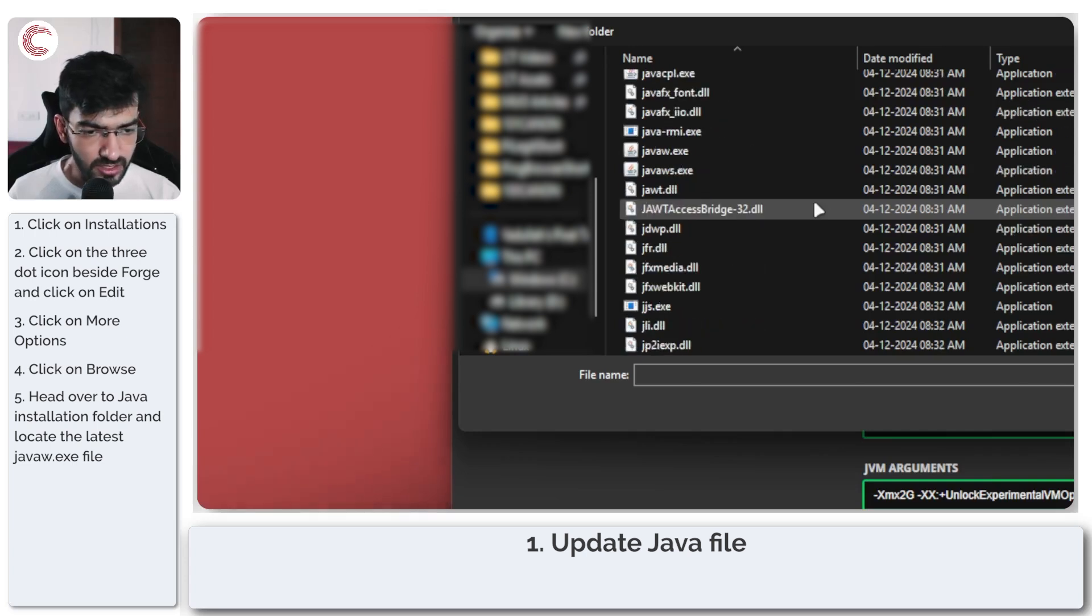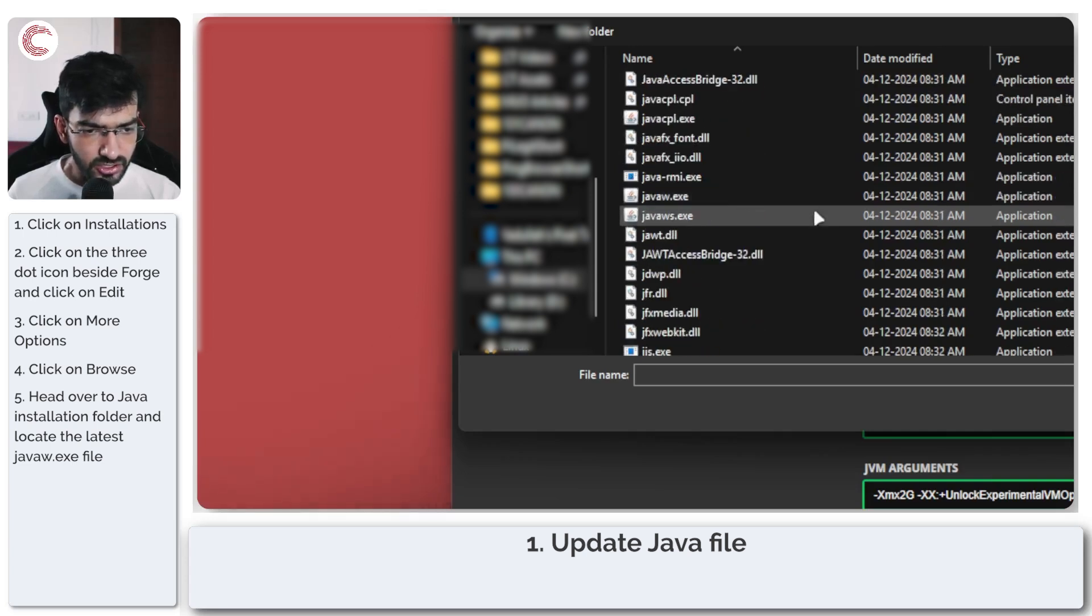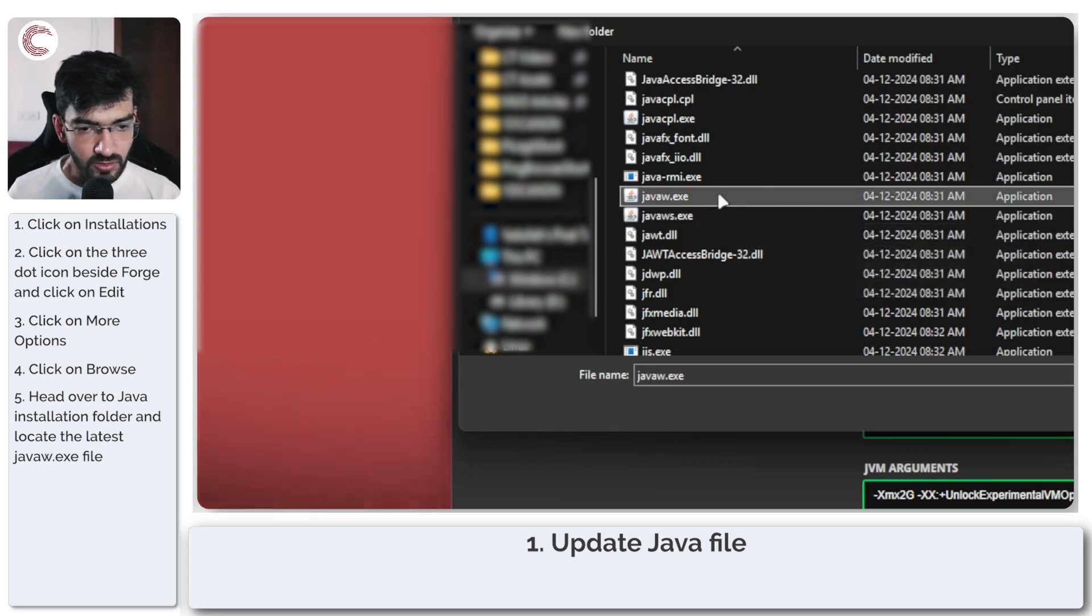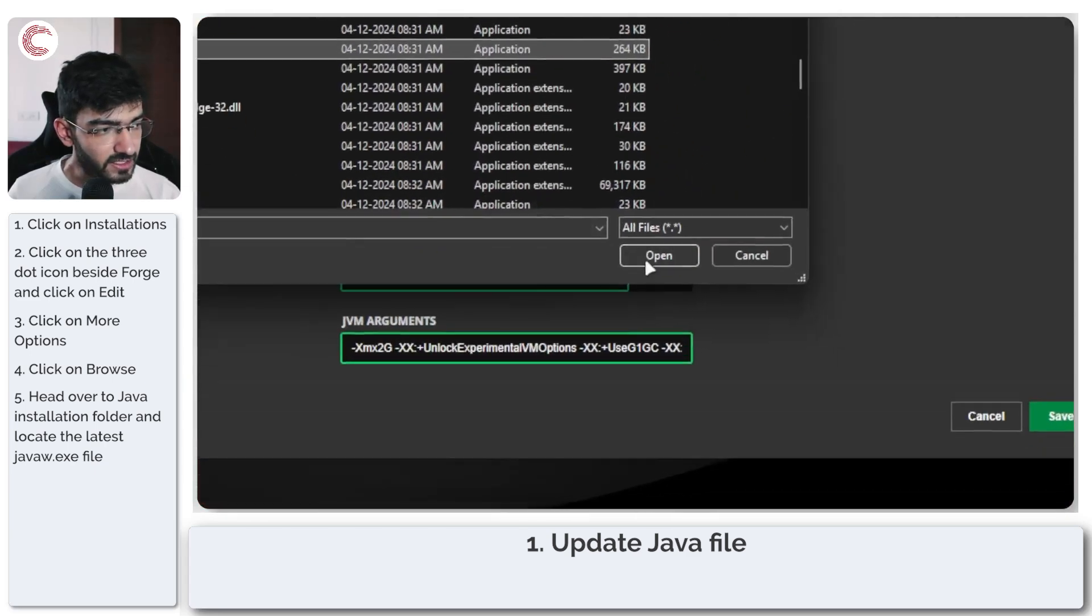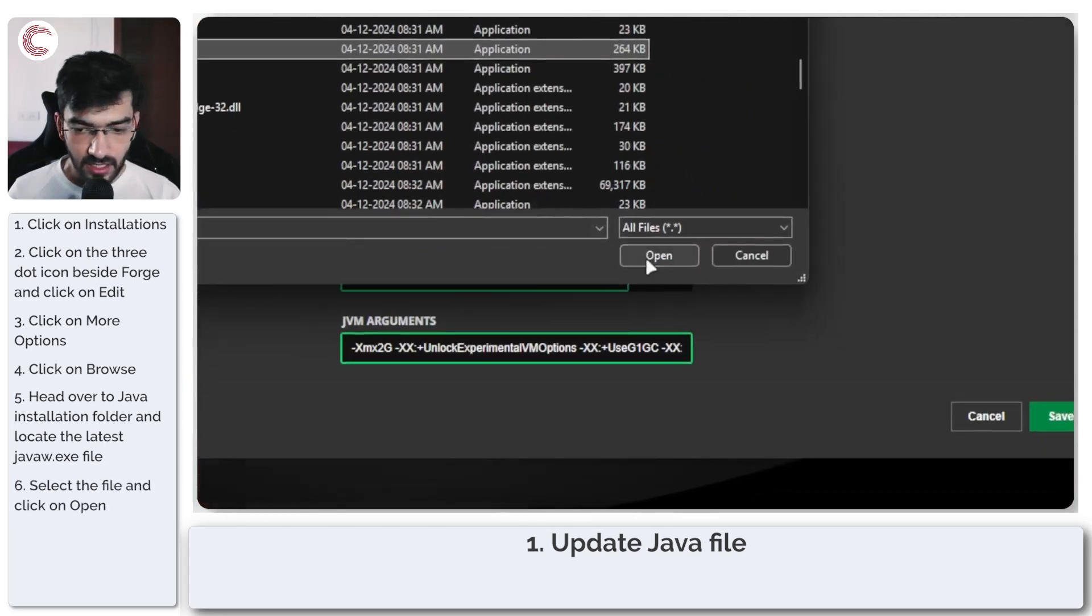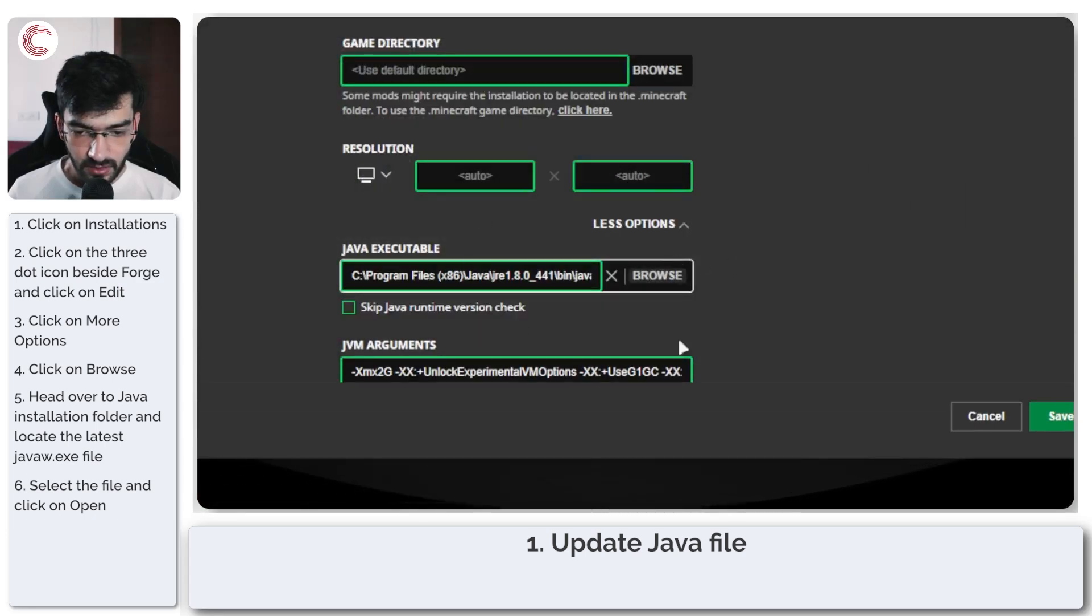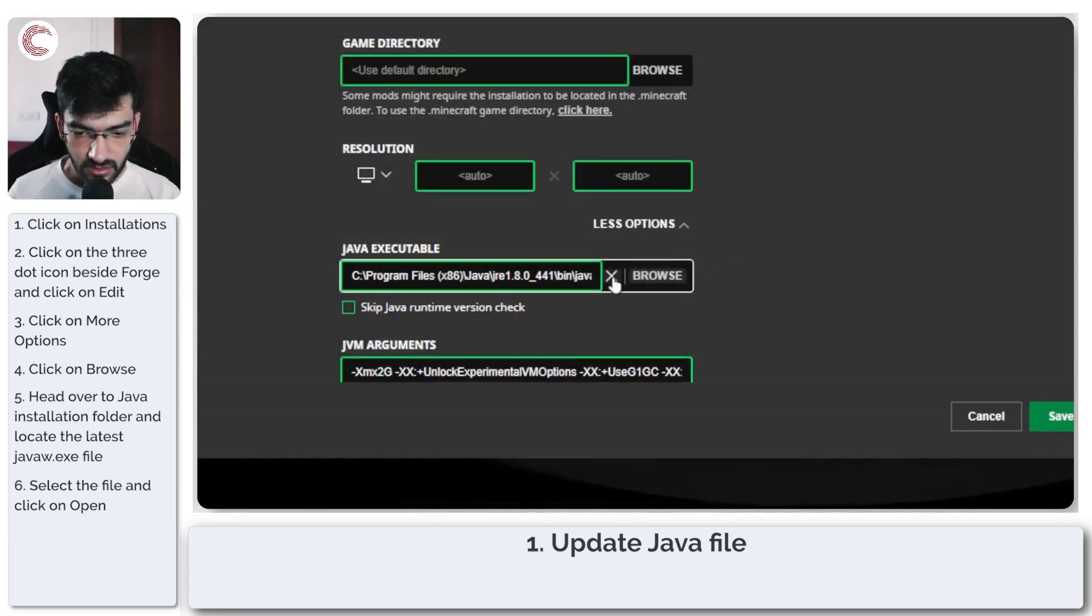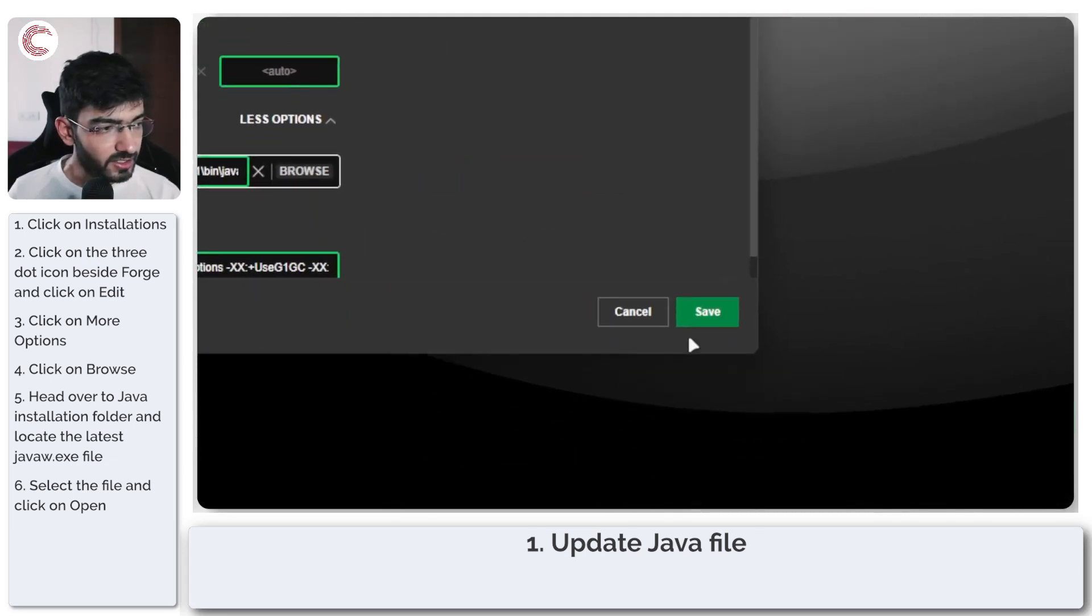So if you scroll down in this list you should be seeing something called javaw.exe. Select this file, click on open, that will get your Java version up and running.